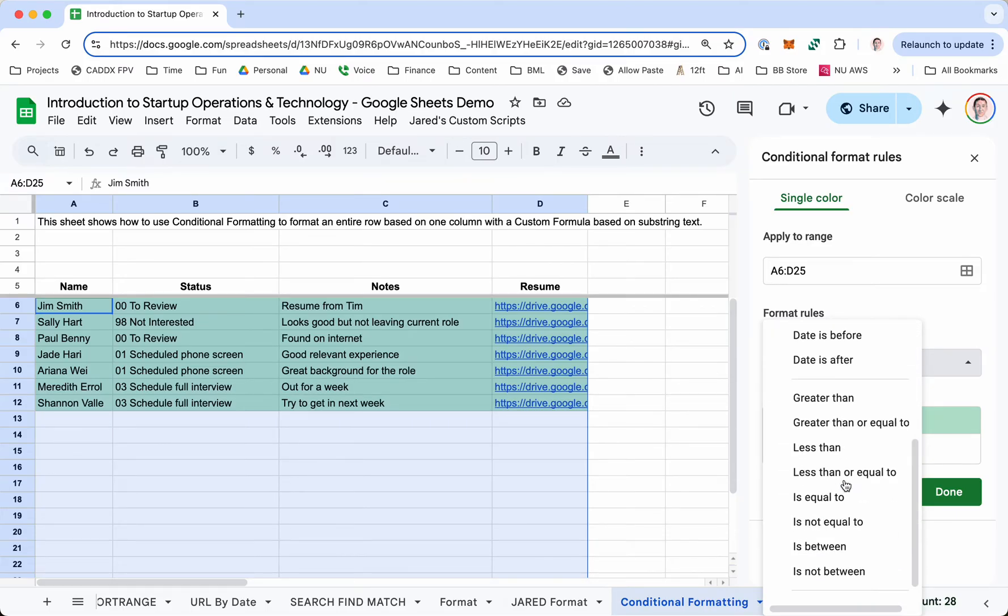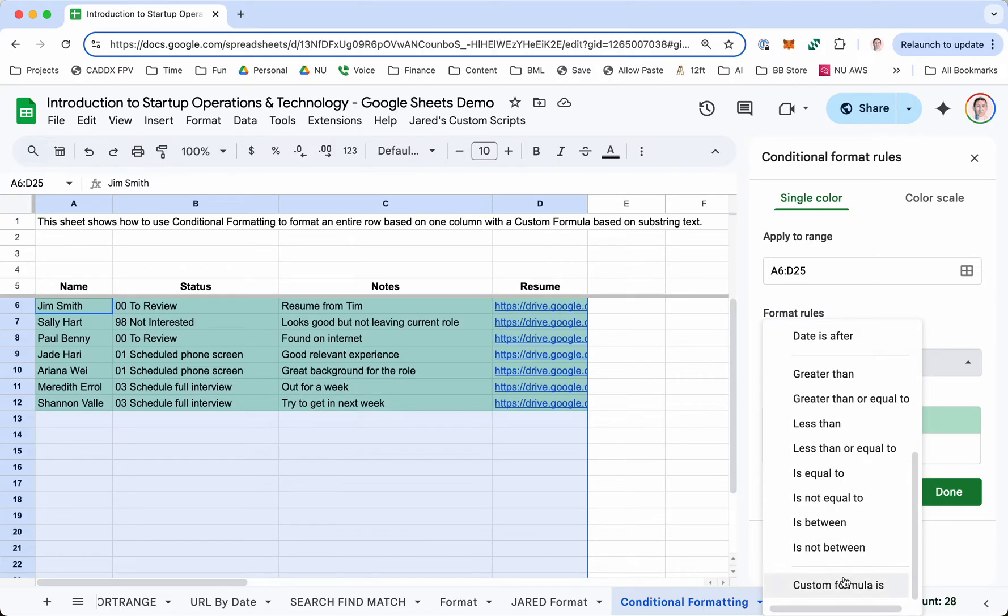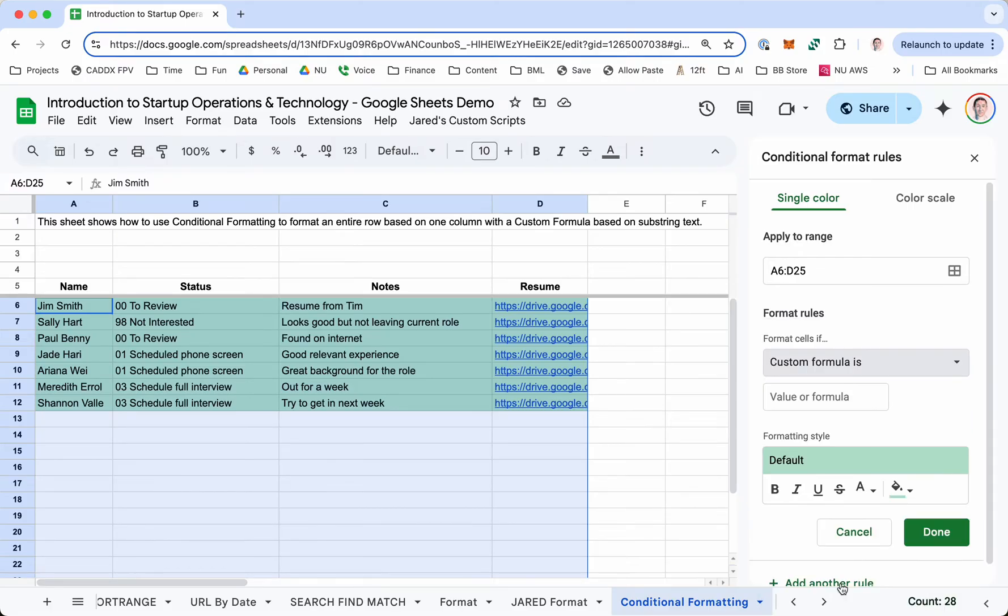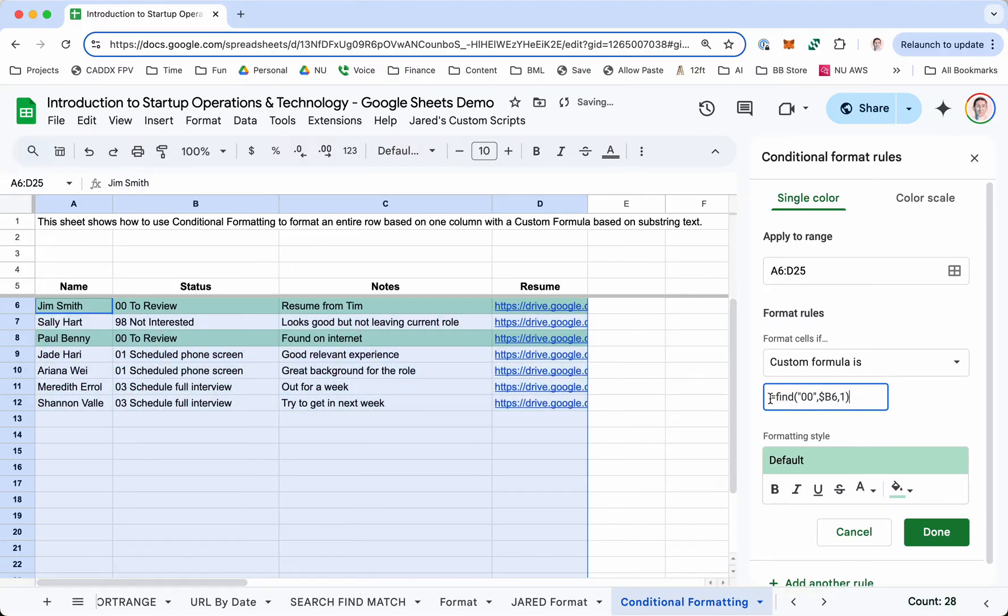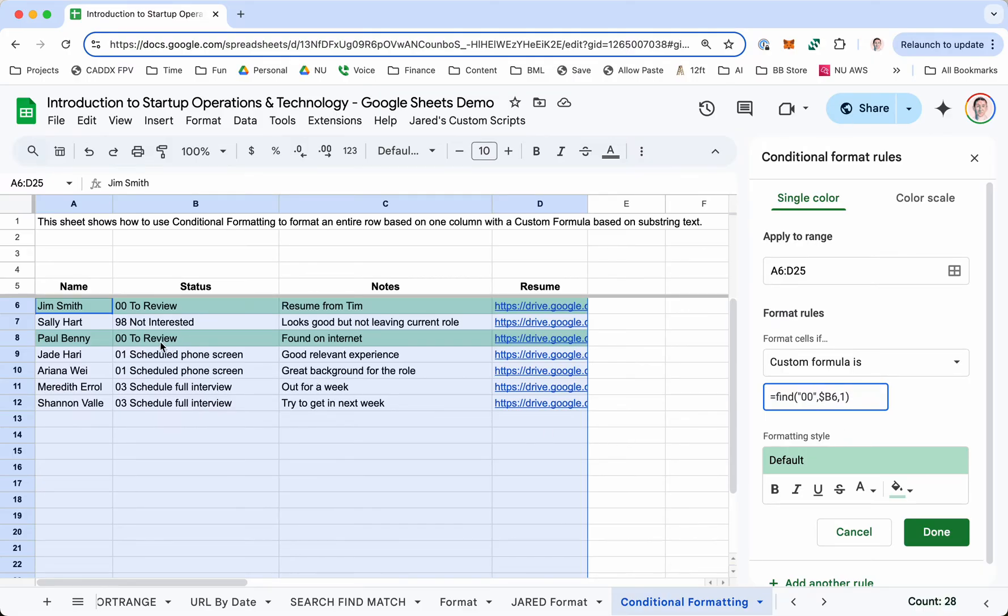But you can also do custom formulas. In this case, I'm going to do a custom formula just as an example of how it works. The custom formula starts with equals. And then you say FIND if you want to find certain text in the cell. Then you just say what you want to find in quotes. You can see, in this case, I'm trying to find 00.